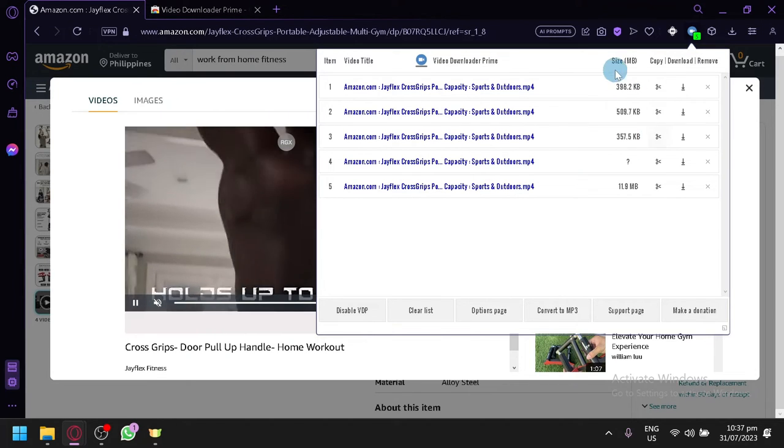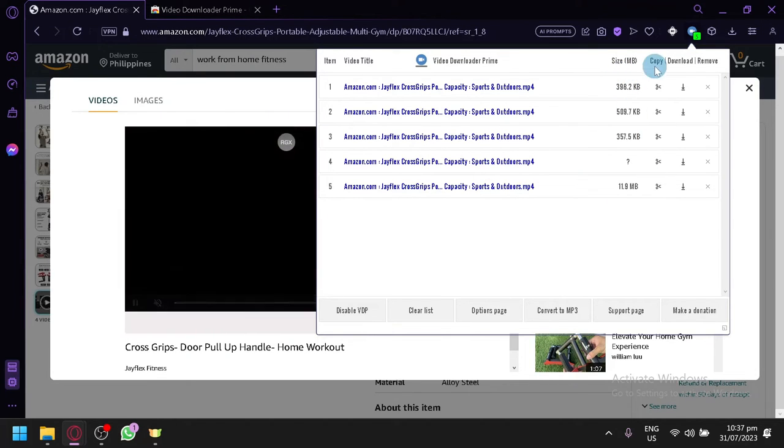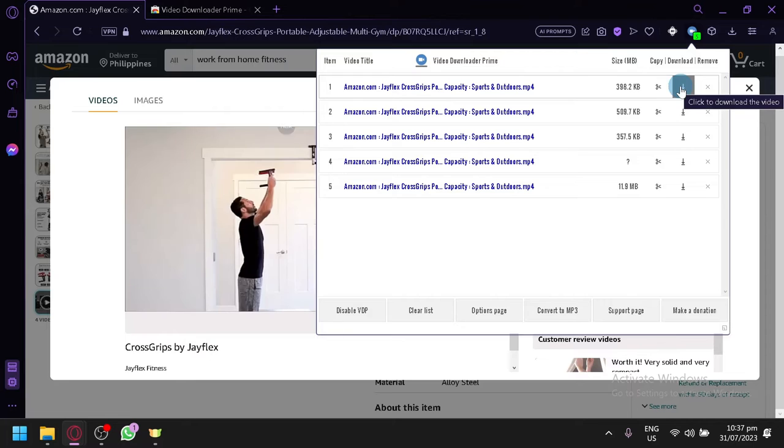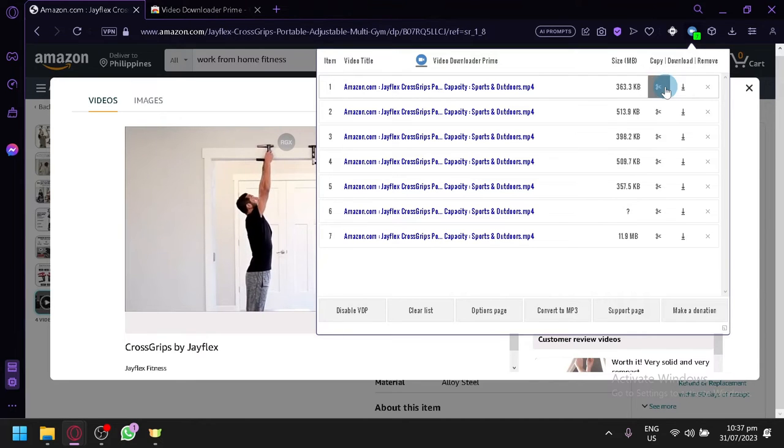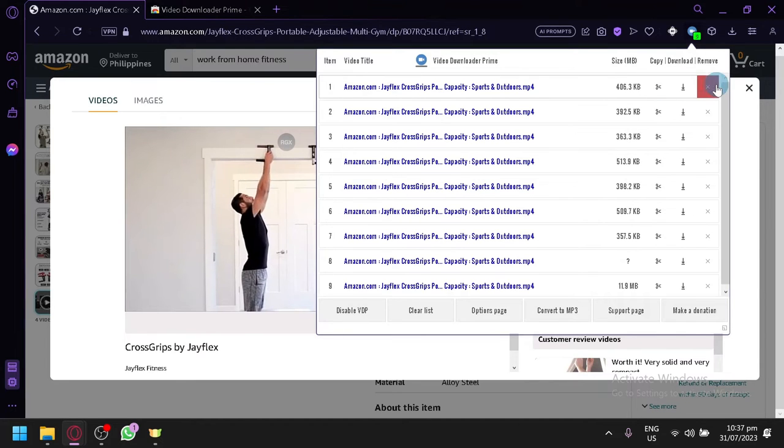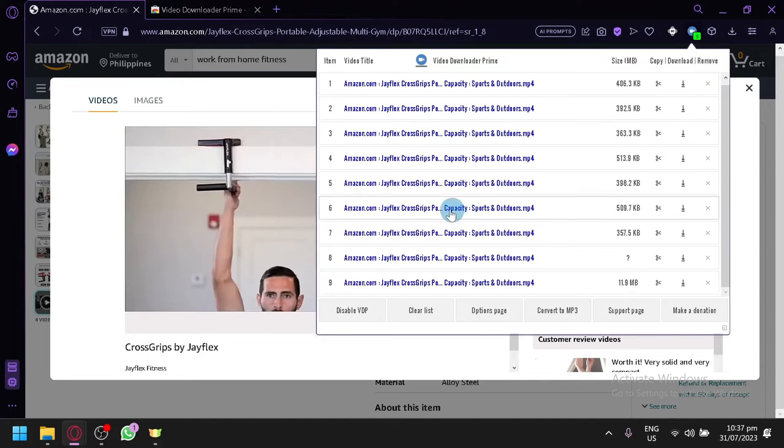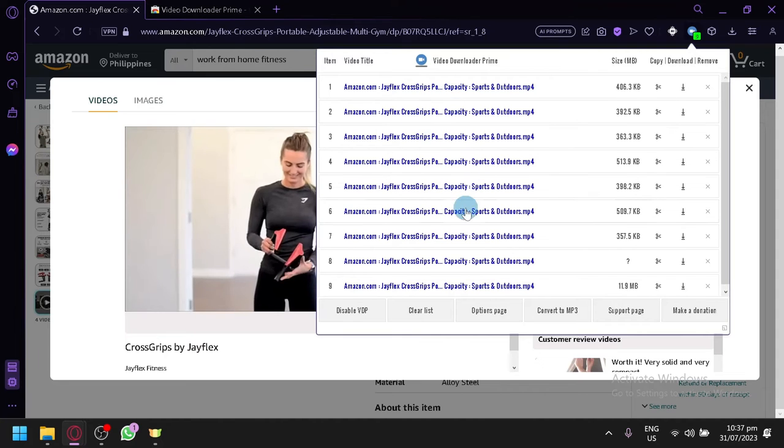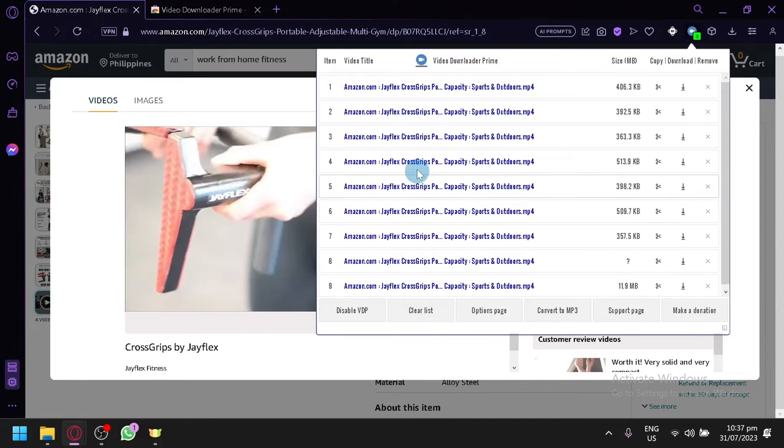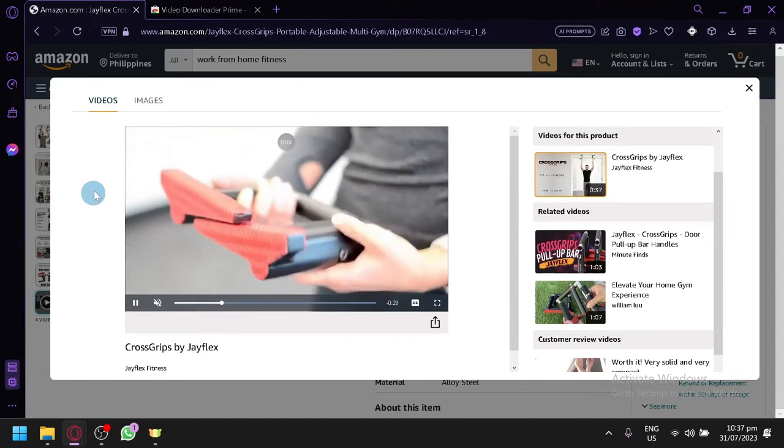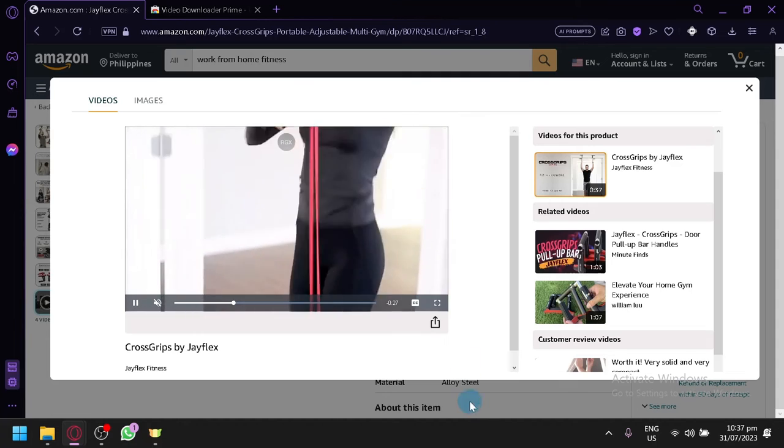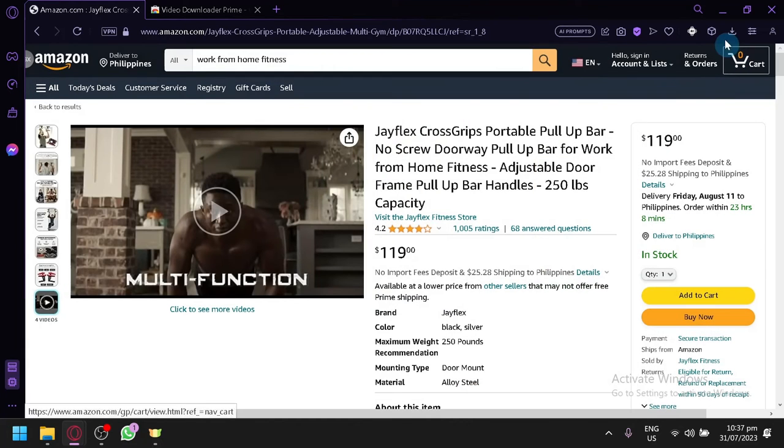As you can see here, we have the different sizes. You simply click on download, or you can copy this, or you can also remove it. It will show you all the different links or all the different products that it can detect on the website. If you exit that...